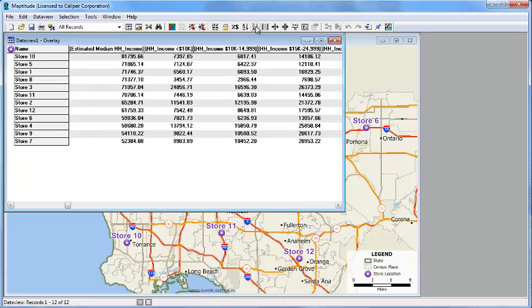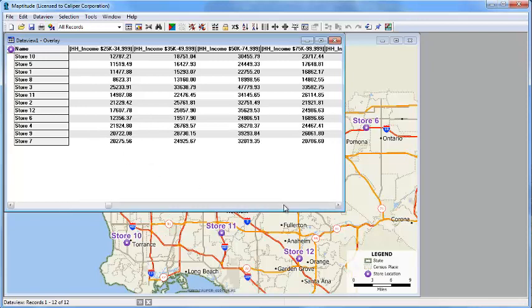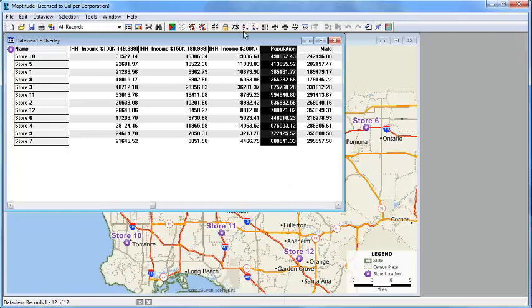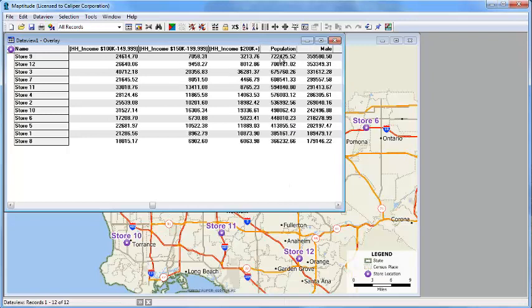If I sort it, you can see that the highest income is for the population around store 10 and the lowest income is found around store number 7. If I scroll to the right some more, I'll see the population information. We can see that almost three quarters of a million people live within 5 miles of store 9 and about half that, 366,000, live within 5 miles of store number 8.